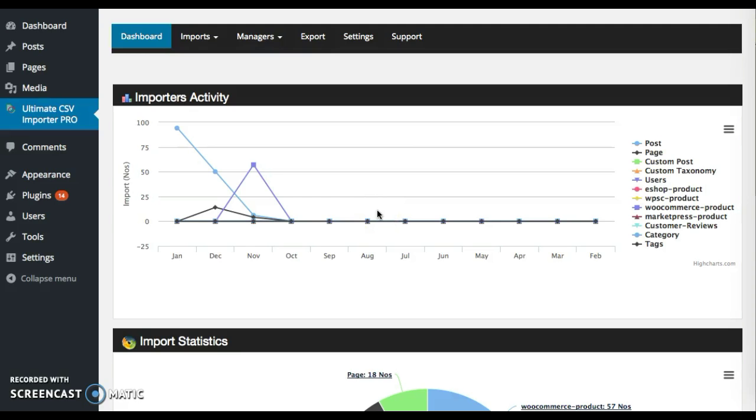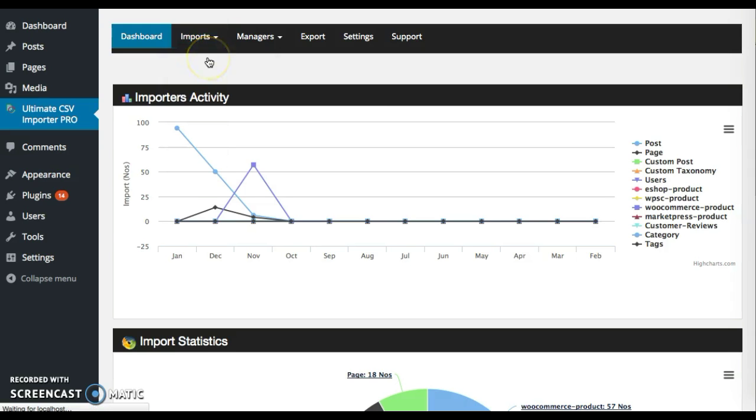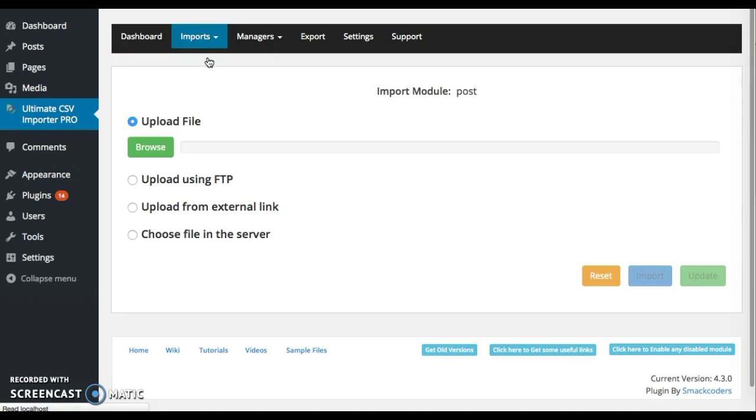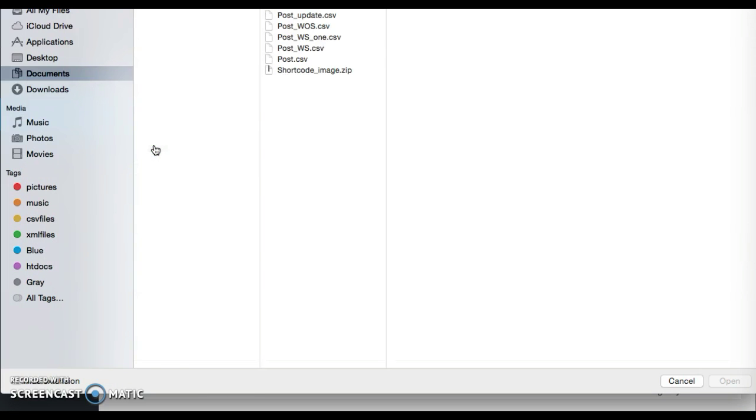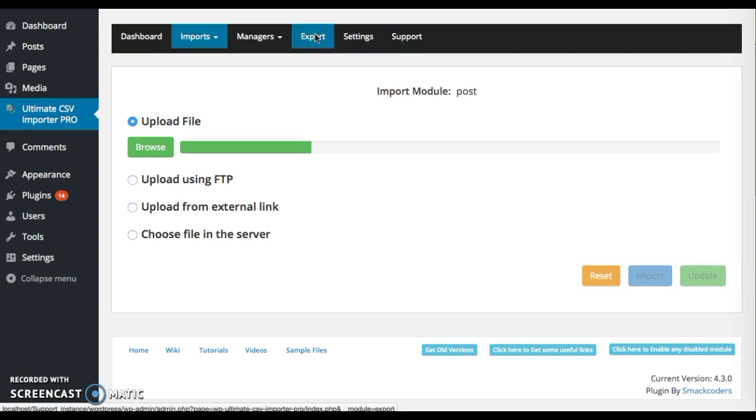Now I'm going to show you how to upload the image. Choose the required module from imports drop down menu. It will take you to the upload section. Browse the file and upload it.